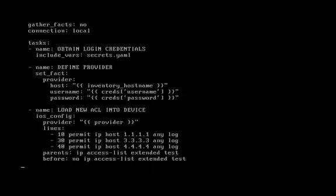Why did we get those results? The reason you need the before feature in there is because our playbook is only adding these three lines. So if you want these specific lines in your playbook to be specifically what's in the device, then before you execute those lines, we need to be executing a command that says no IP access-list extended test and then recreating it from scratch.